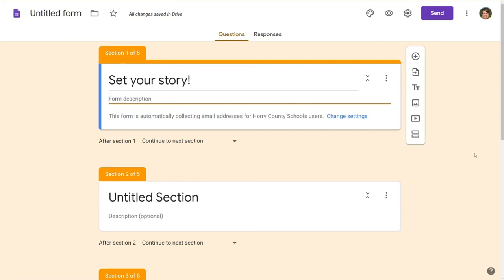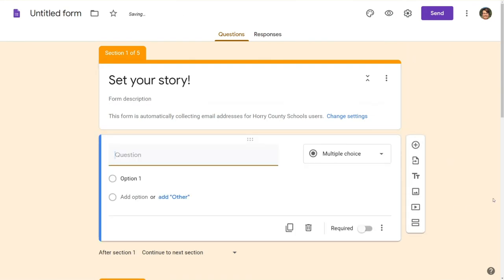So after you do that we're going to want to start with our advancing questions. There's two types of questions that work well for advancing questions. Multiple choice and short answer. I'm going to show you multiple choice first.